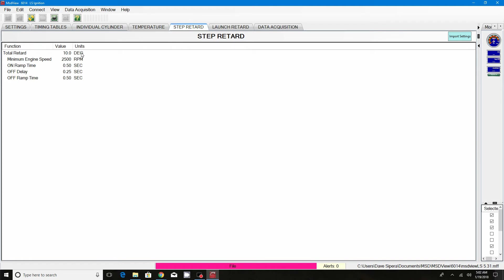I think most manufacturers recommend for every 100 horsepower you want to pull out about 4 degrees of timing. Give or take, you can start somewhere in the safe zone of 5 or 6 and then just tune from there.